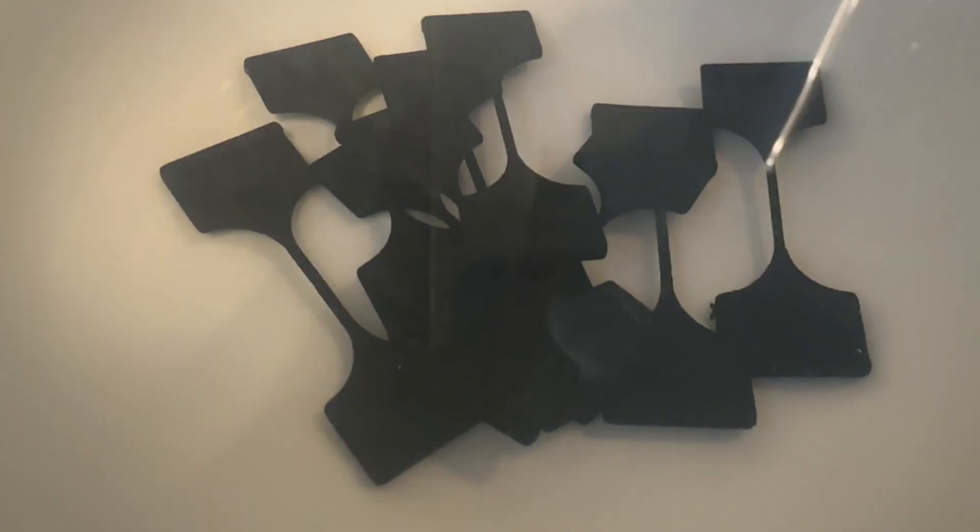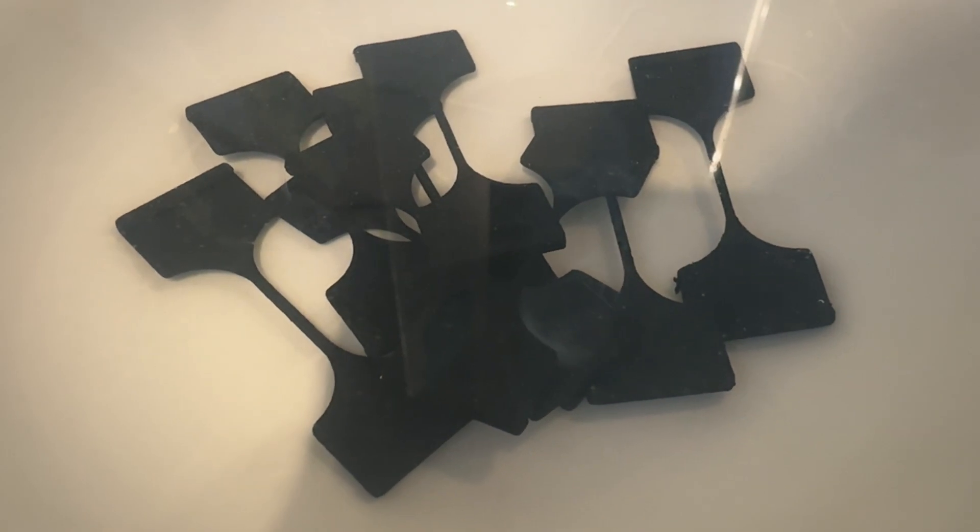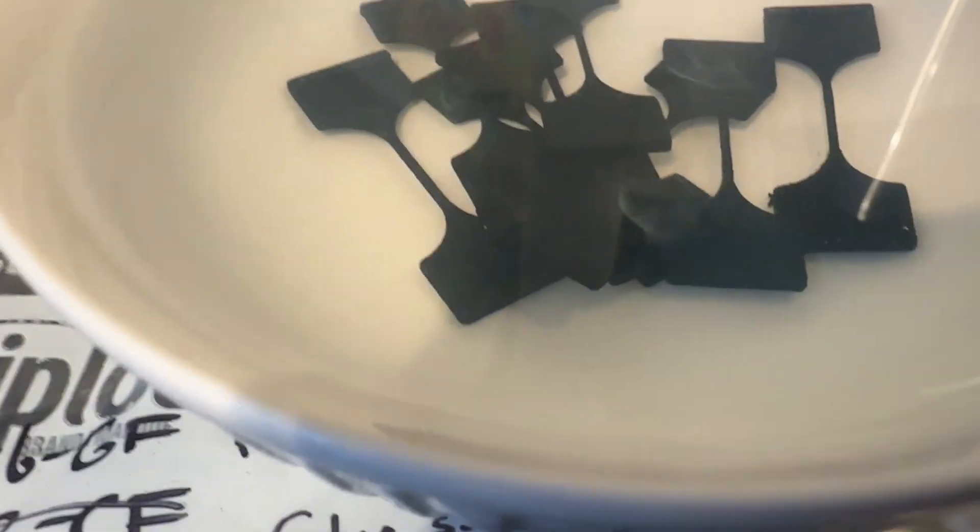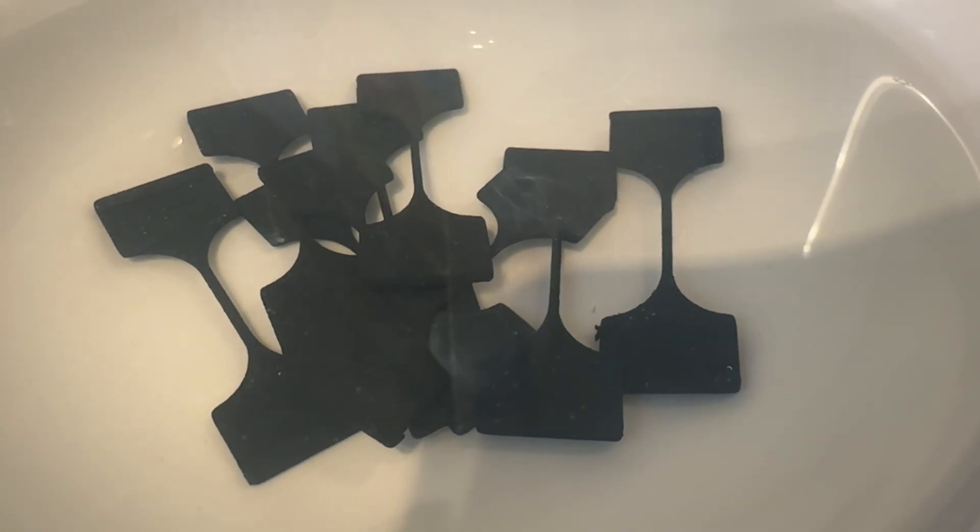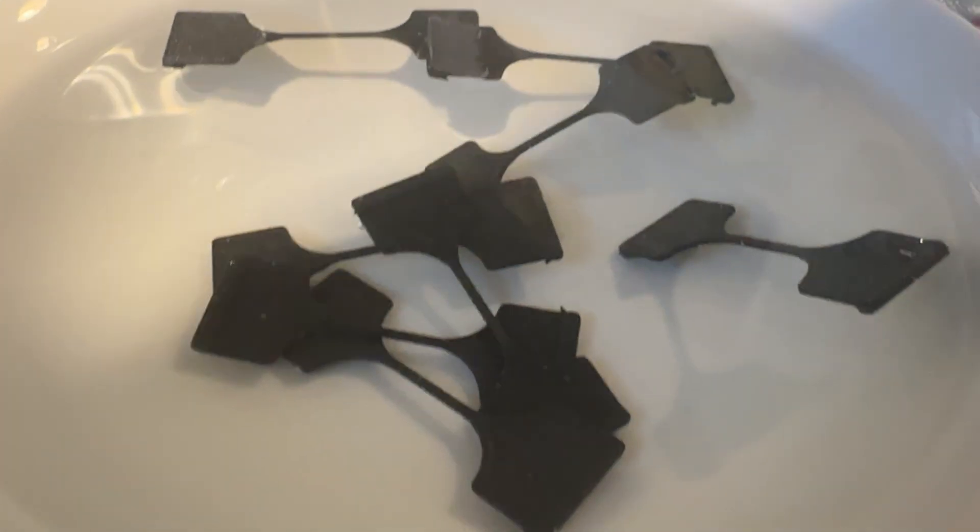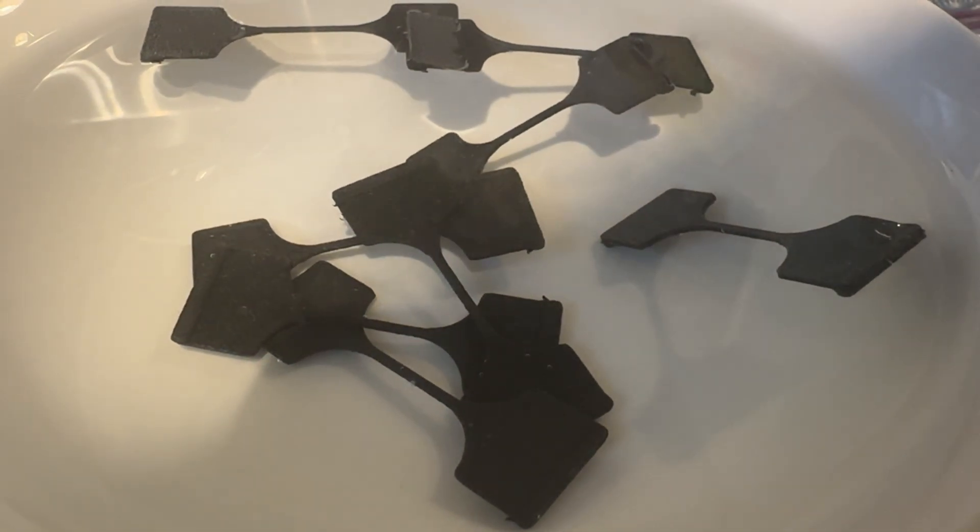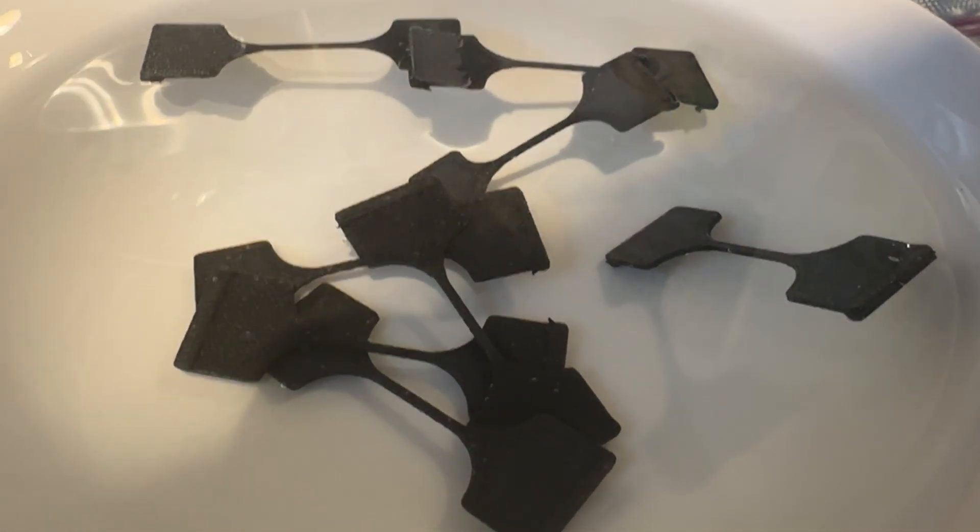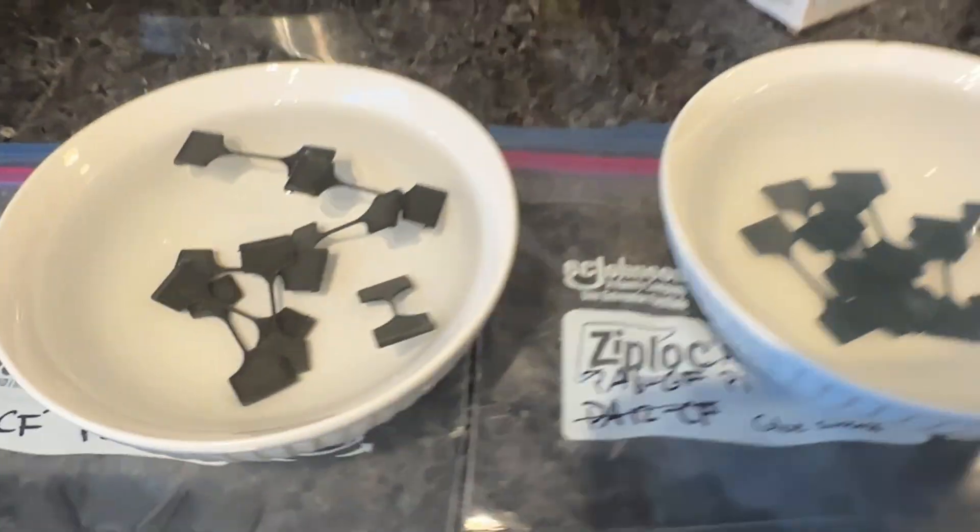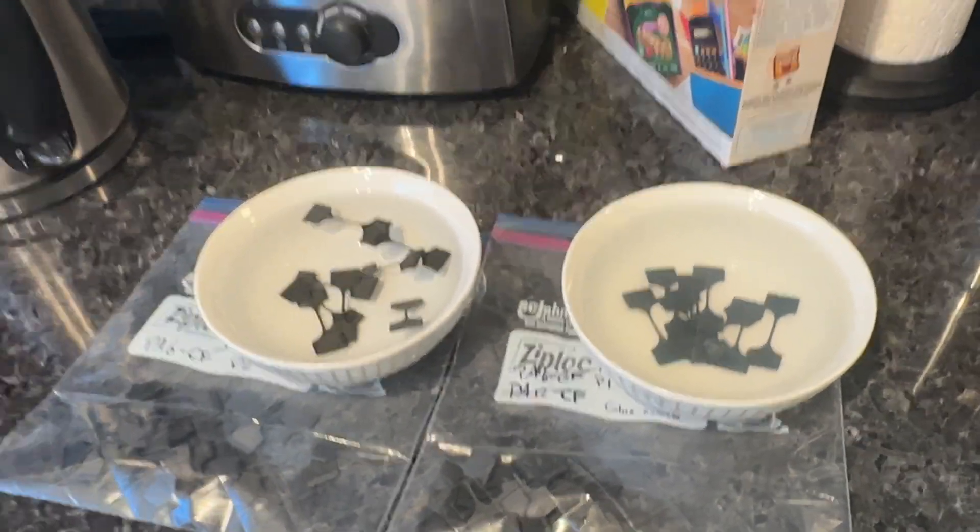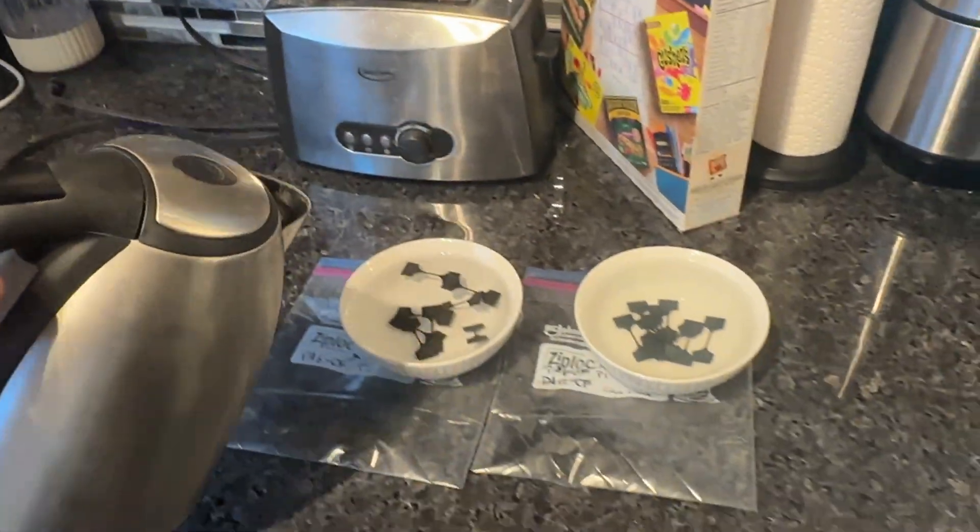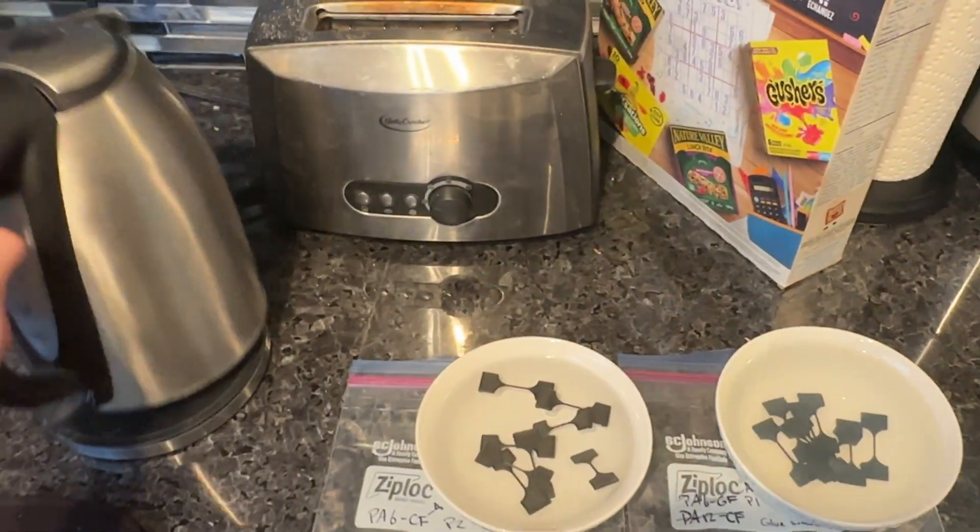I was reading that the PA filament strength can change over time as they absorb moisture from the air and you can accelerate this process by putting them in a hot water bath. So I put the PA6 samples in their own respective bowls and I dumped some boiling water on them. After 15 minutes I replaced the water and then let them soak for another 15 minutes and then I let them air dry until they were completely dry.